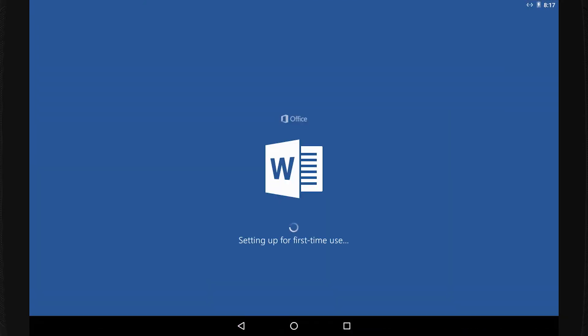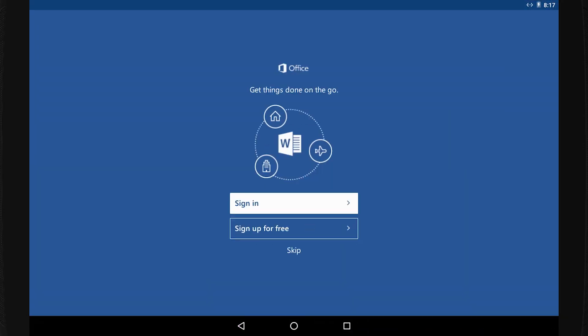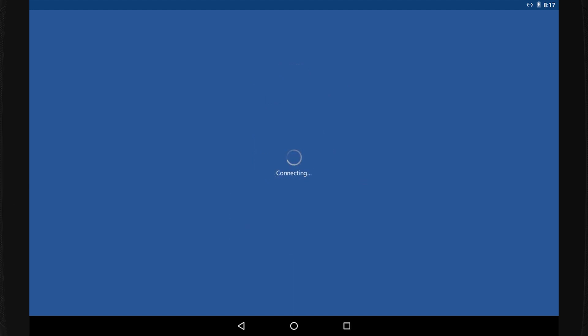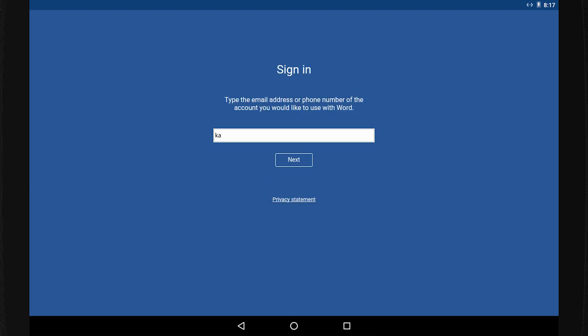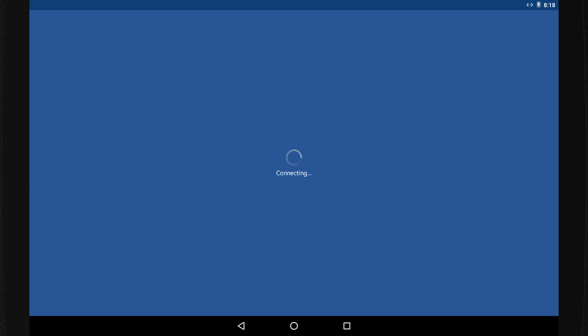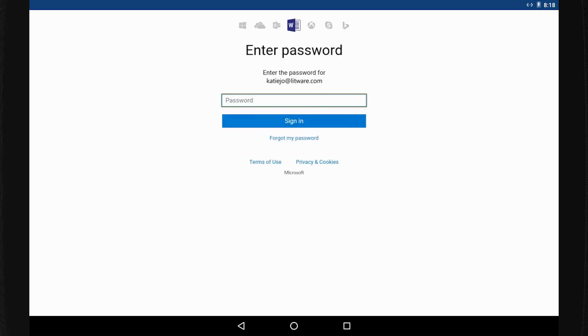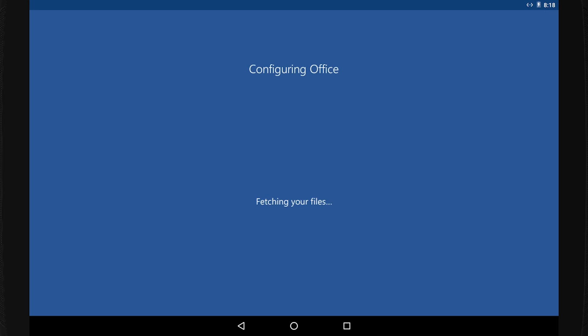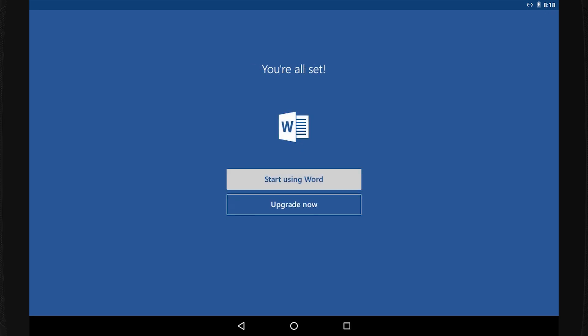The first time you open the Word app, sign in with the account you use for Office 365. To use Word's basic editing features on devices smaller than 10.1 inches, you don't need an Office 365 subscription.